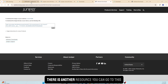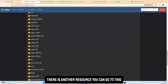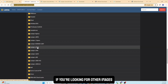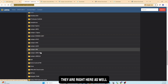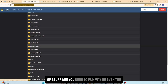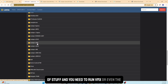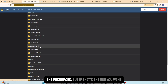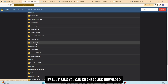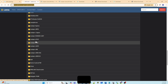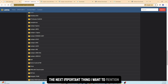I'll make sure to put all the download links in the description for you. There's also another resource where you can find other images — if you have a server that can run heavier options like vMX or vQFX, you can download those from there as well. All the links will be in the video description.